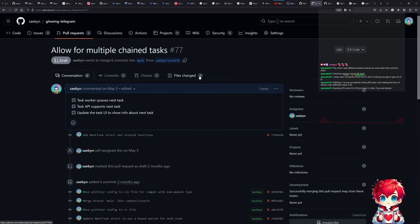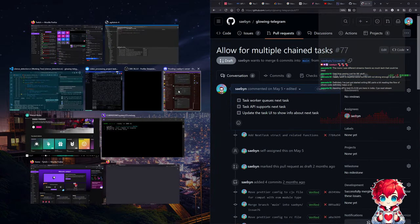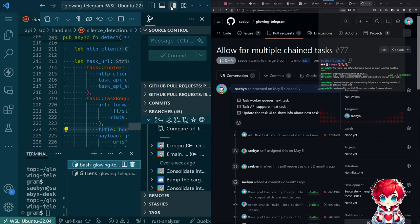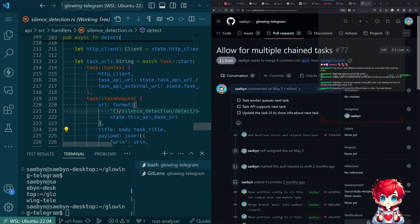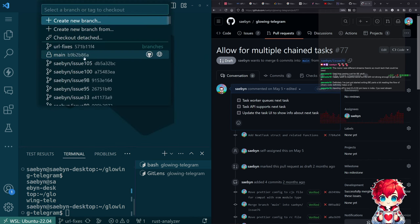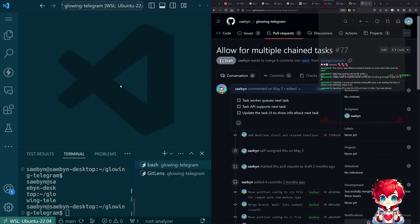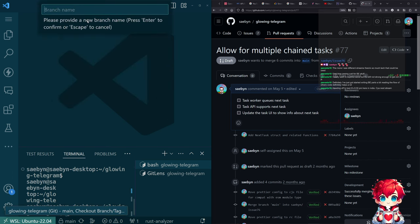I think the next thing to do is start a new branch to basically re-implement the work for chain tasks. I don't think it's worthwhile to try to rescue the old PR - we'll just work from main, which eventually the work I just opened into a PR will land in.